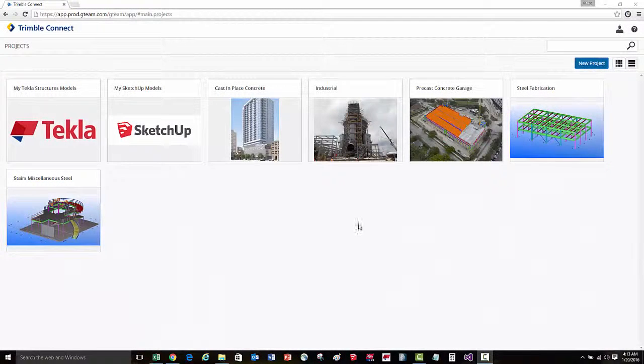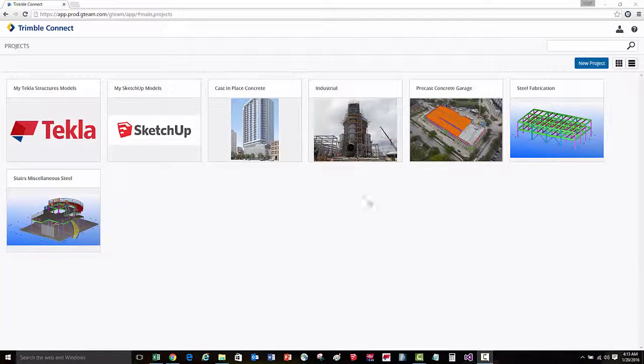When you first log into Trimble Connect, you'll see the projects that are associated with your profile. To create a new project,